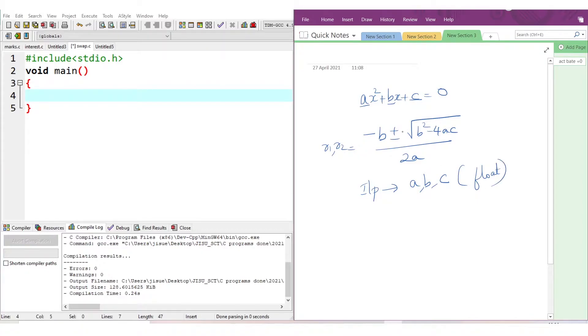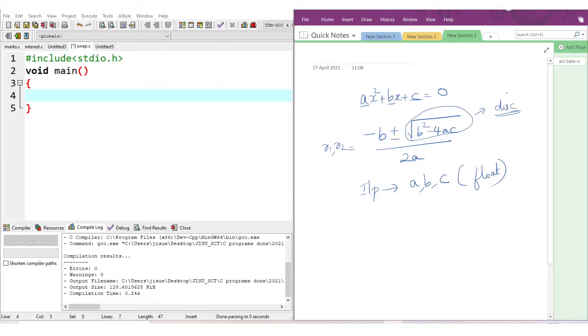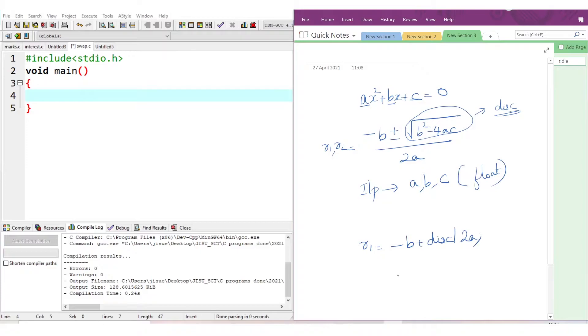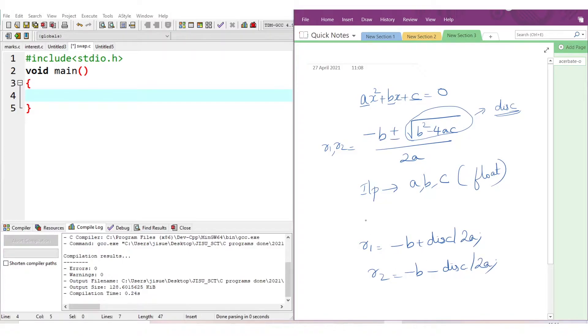In both roots, this term is there. So if we can calculate it and save it in some variable, say discriminant (DISC), then we can give the root value as minus b plus DISC divided by 2a. The second root will be minus b minus discriminant divided by 2a. We can give the values of roots like this.